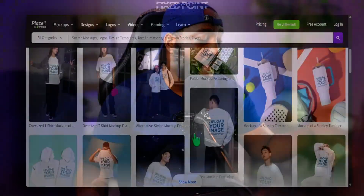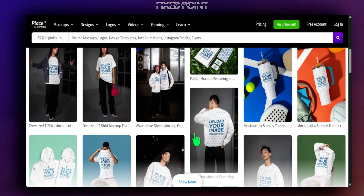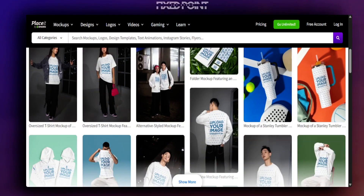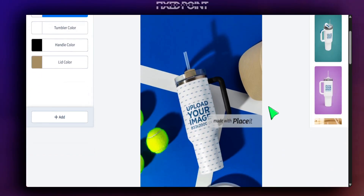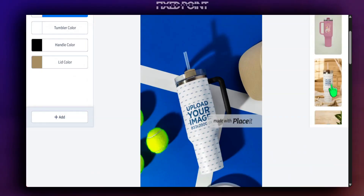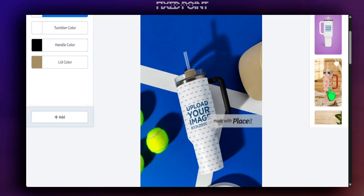I'll share with you some of my favorite mock-up images to use and how you can upload your designs onto these mock-up photos so you can create and start selling on your print-on-demand shop.